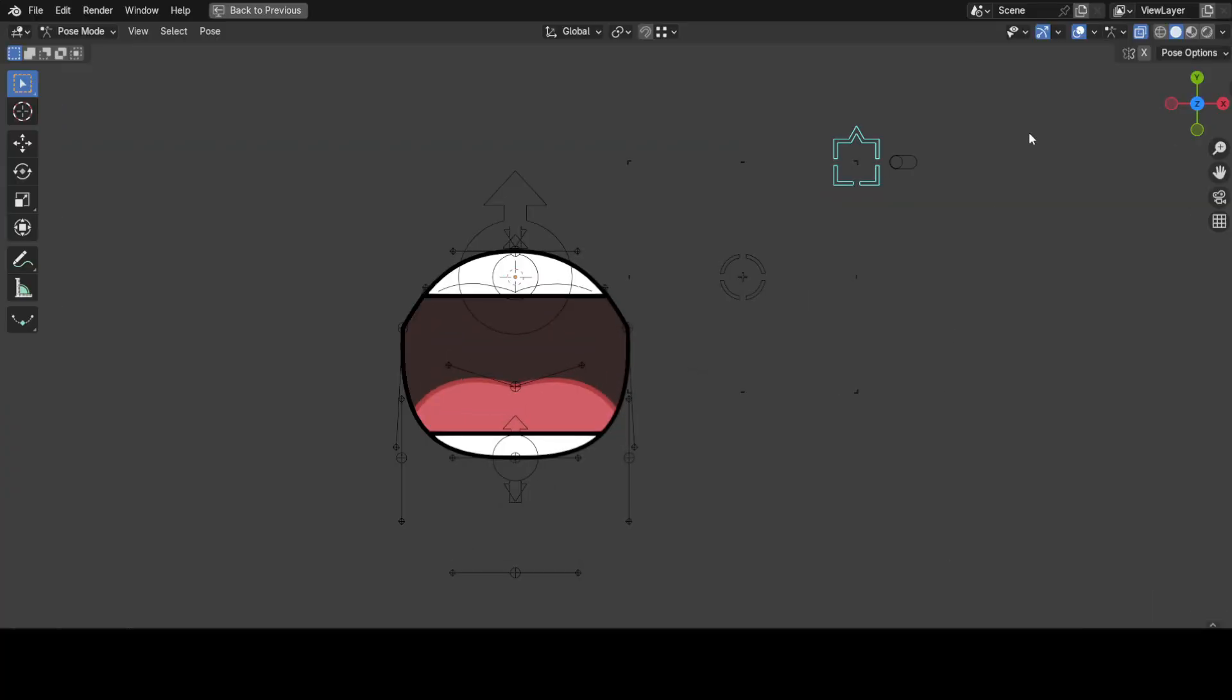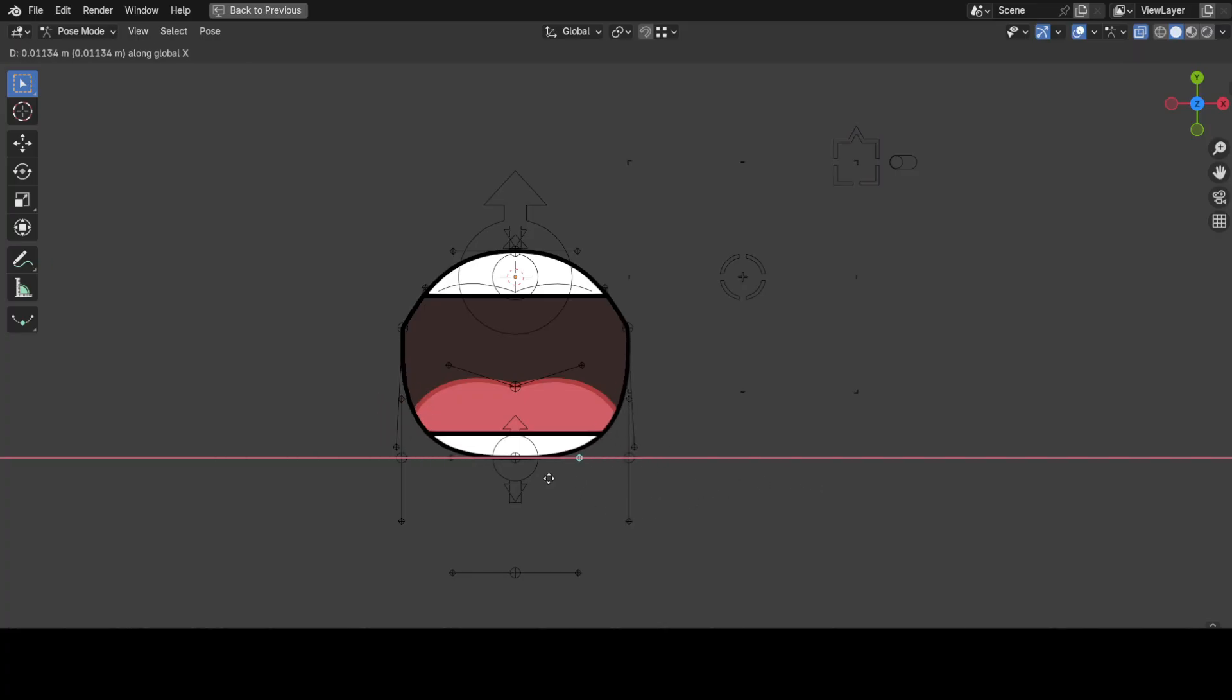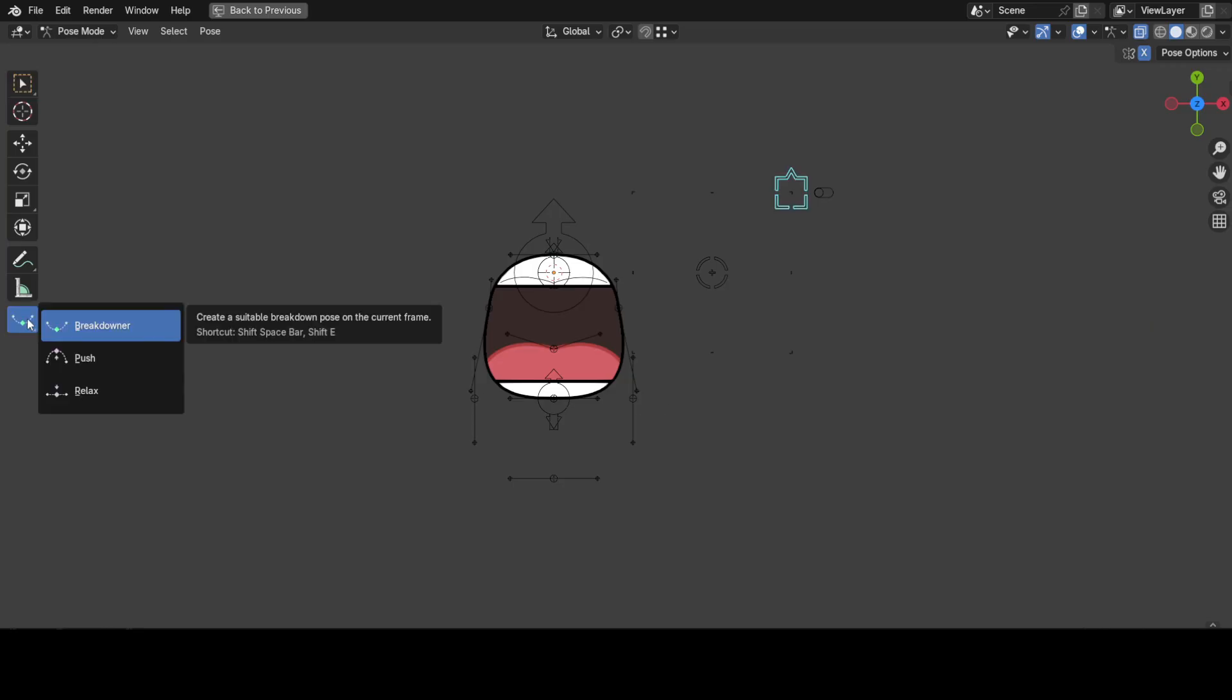Now, here are some tips for you. If you click on that X button on the top right, it'll activate X-axis mirror, which will keep your pose symmetrized all the time. Also, see this button in the toolbar? That is the breakdowner. If you hold it, the push and relax tools will also be revealed.